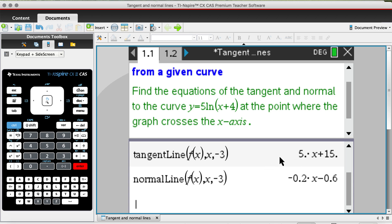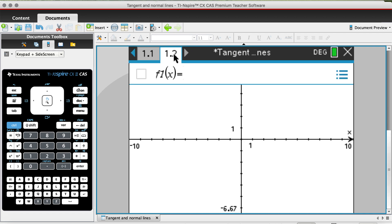Personally, I prefer finding these rules using the calculator page over the graph page, and you'll see why — the calculator page automatically outputs the rule for you, whereas on the graph page you have to extract it. Now let's move on to step two, which is using the graph page to get these two rules.